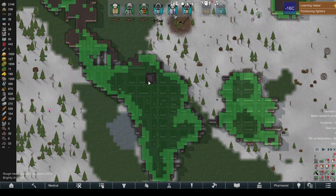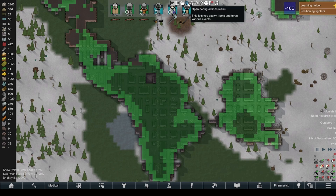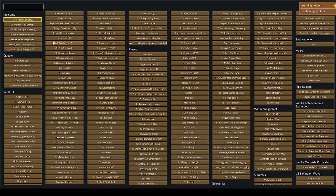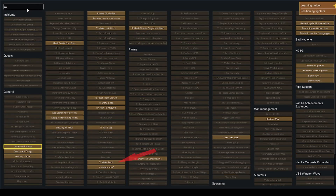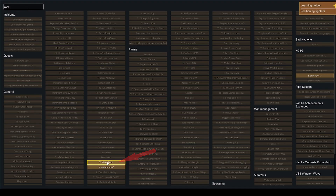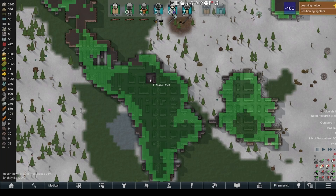You'll see a hole right where we left-clicked. If you want to put the roof back, you can go back to your Debug Actions Menu, go to Make Roof, or again, just type in Roof in the upper left-hand corner, Make Roof, left-click. It'll fill that in with Constructed Roof. One more cool thing you can do in the Dev Mode.